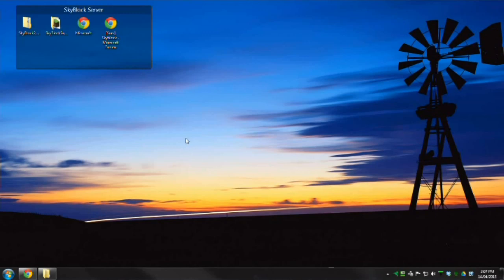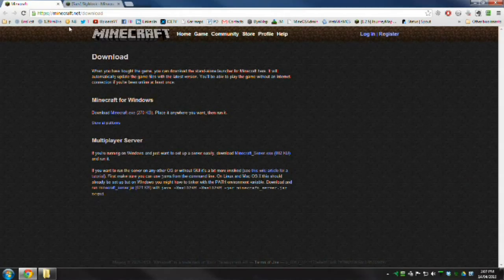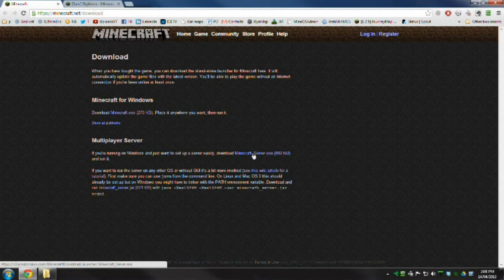The first thing you need to do is get yourself all the bits and pieces you need. First, you need to download the executable from Minecraft. All the links will be in the description. Go to minecraft.net/download and grab the Minecraft server executable and put that in a local folder.